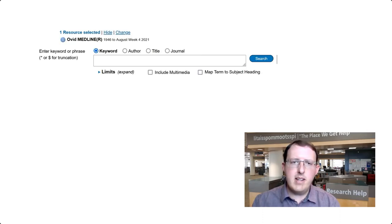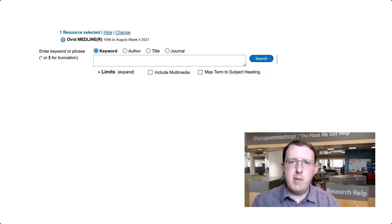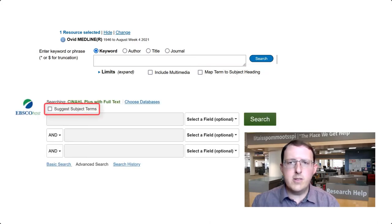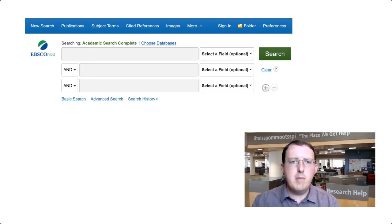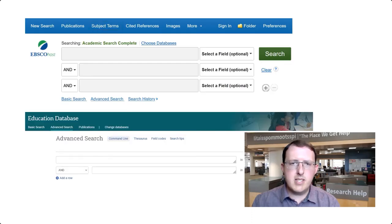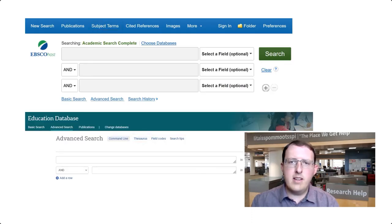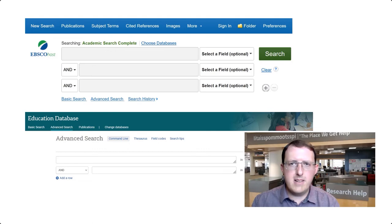Alternatively, you can search the controlled vocabulary directly. Depending on the database you're using, you might do this through a checkbox located above or below the search box or boxes. Or, there may be a thesaurus or subject terms tab you can select to run a search of the controlled vocabulary.